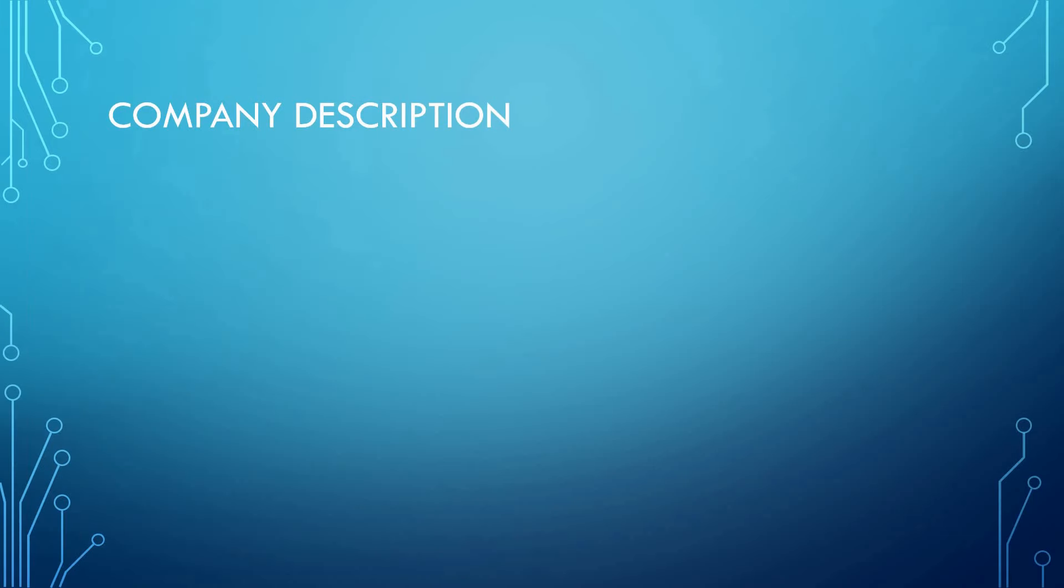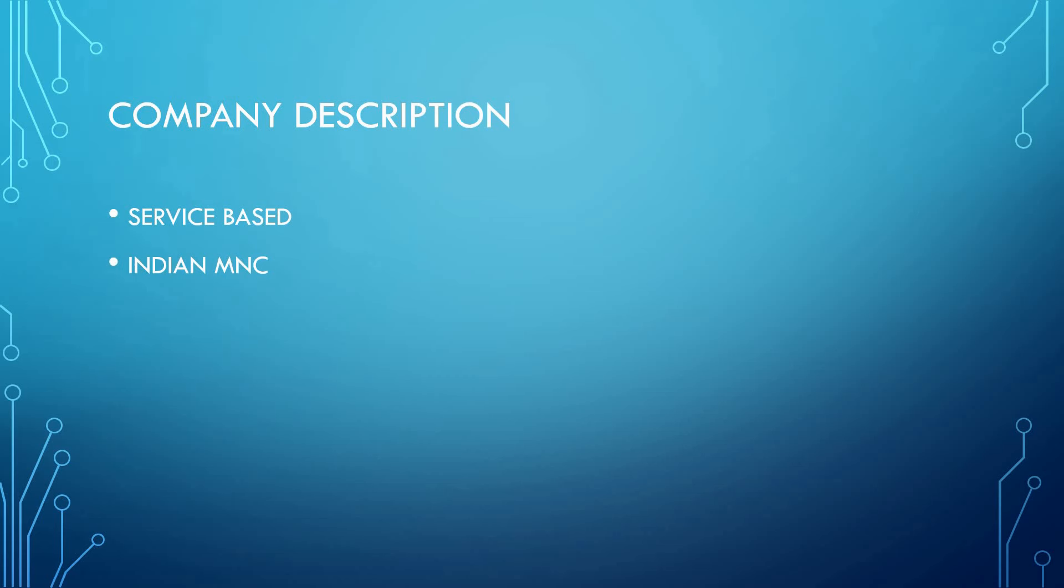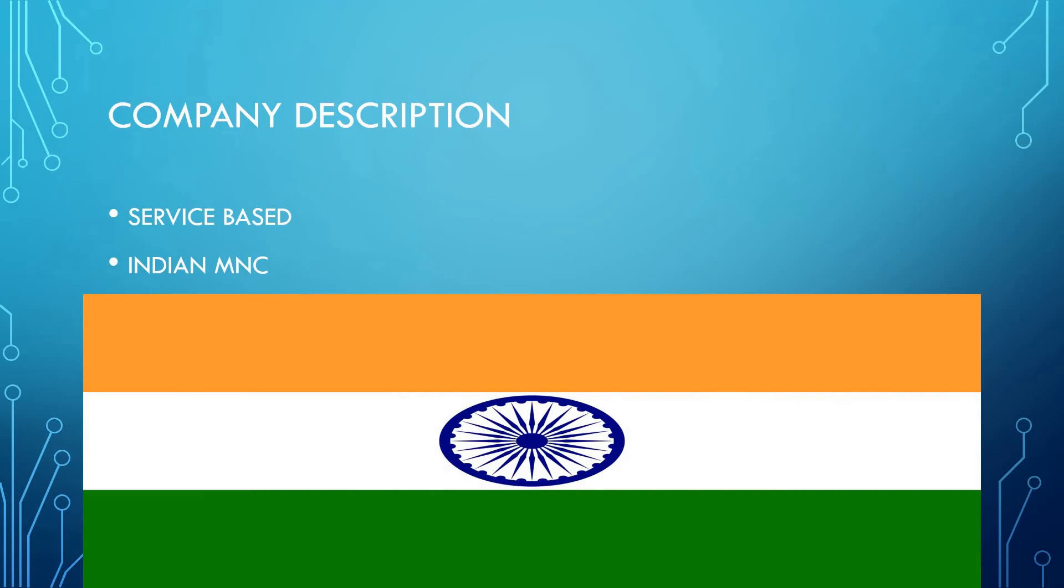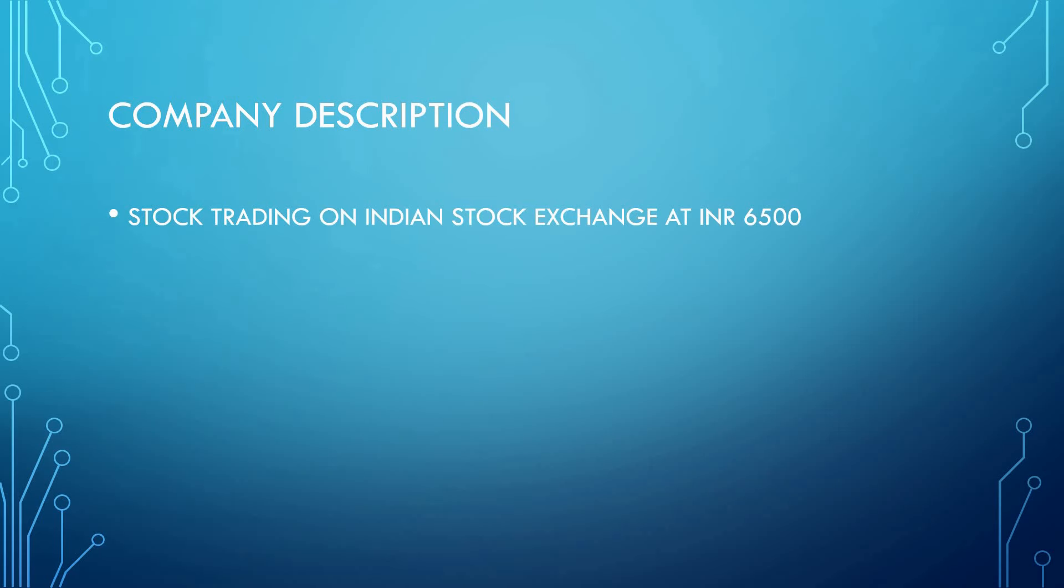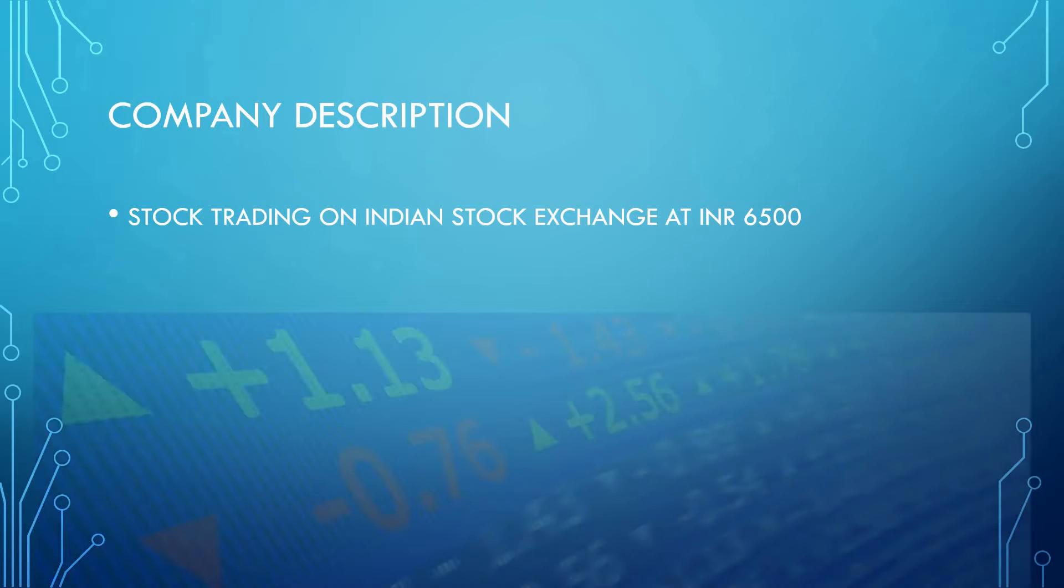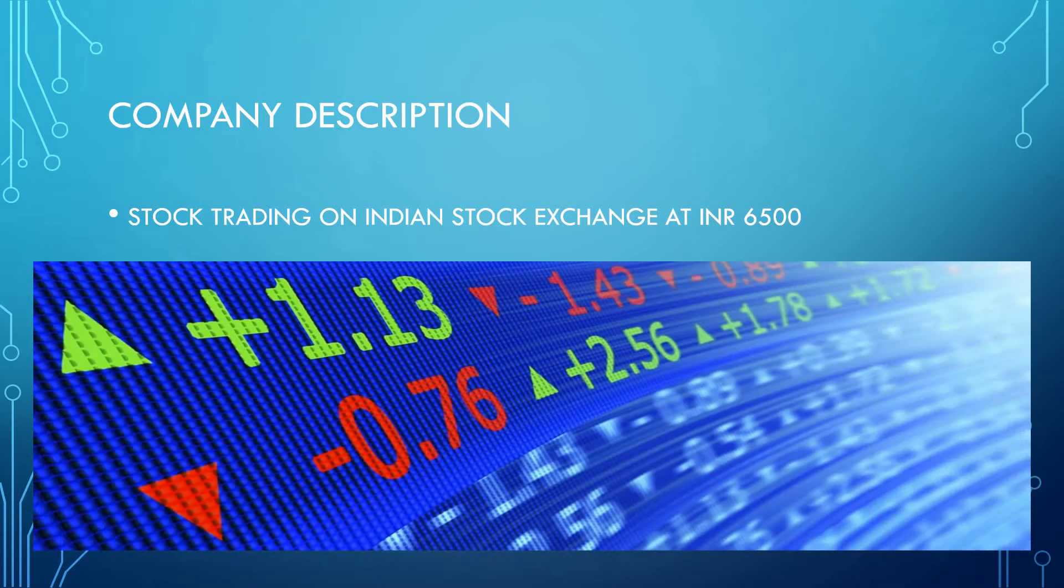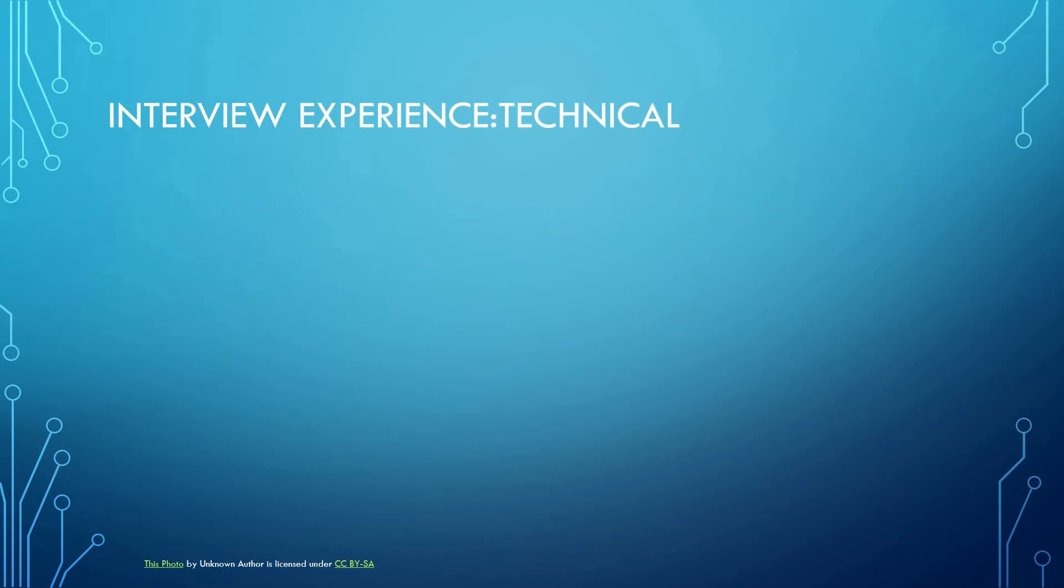Let me describe something about the company. It is a service-based MNC and also an Indian MNC. Talking about its stock, it trades at the Indian stock exchange and is currently at 6500 INR.